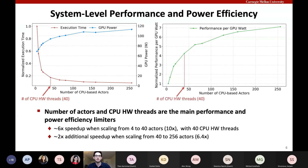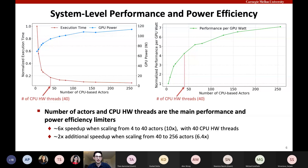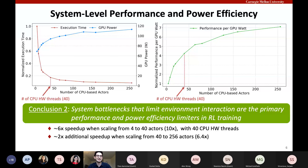A performance per GPU watt analysis shows that overall GPU power efficiency improves with growing number of actors, and overall energy per task decreases. This is because GPU power consumption at low utilization is relatively high, around 70 watts, and performance increases faster than the additional power consumption. Our second conclusion is that system bottlenecks limiting environment interaction are the primary performance and power efficiency limiters in RL training.